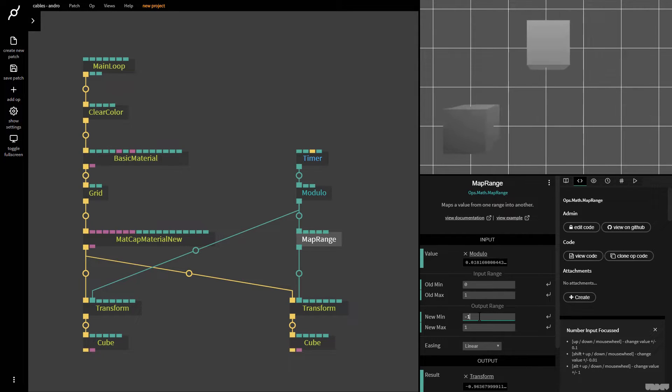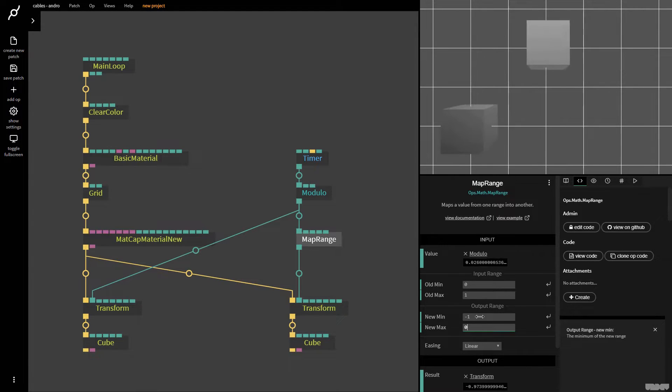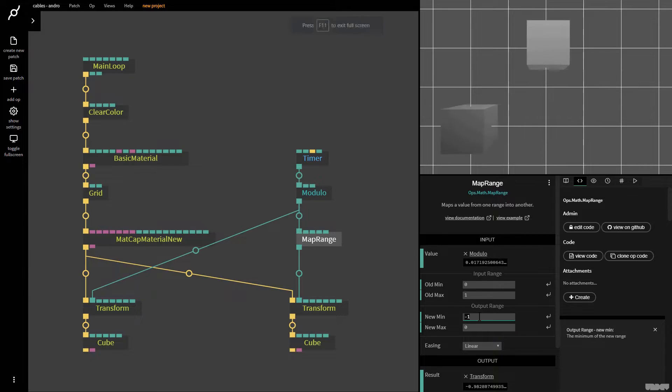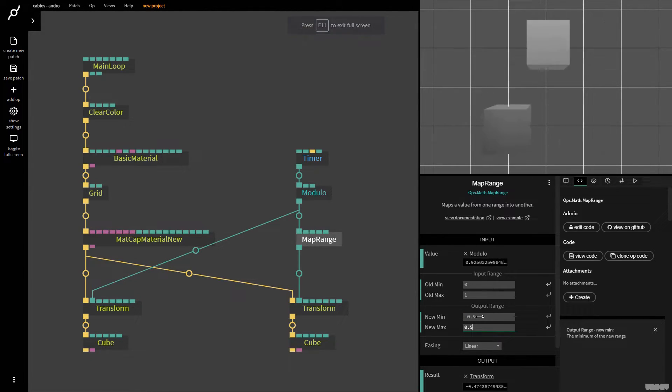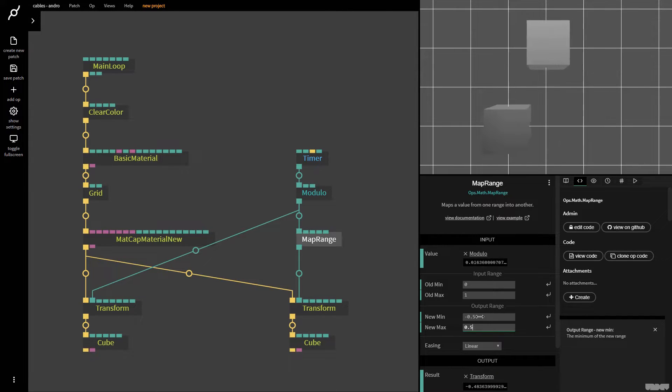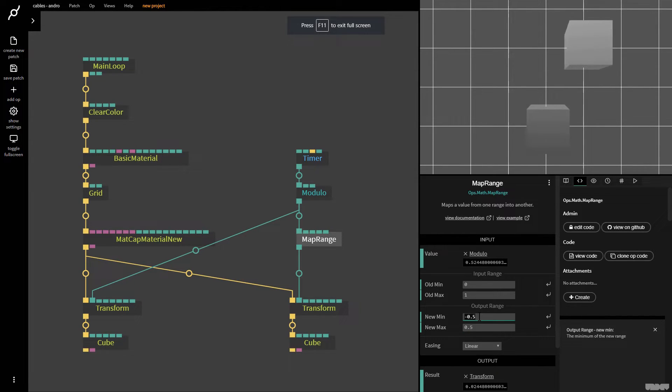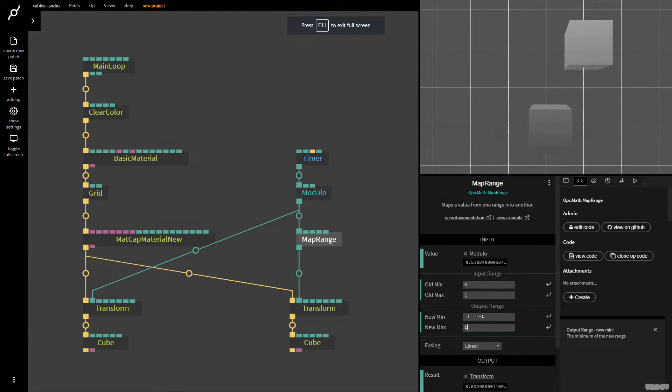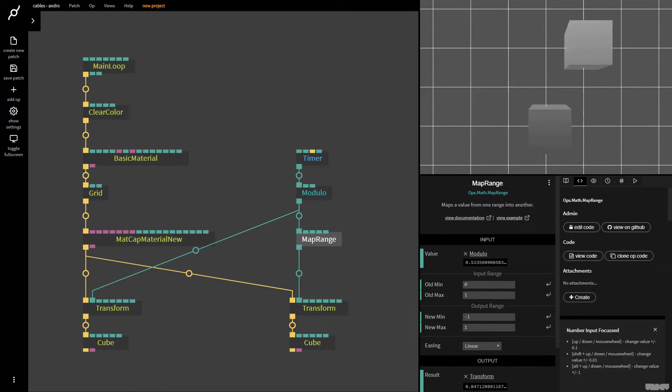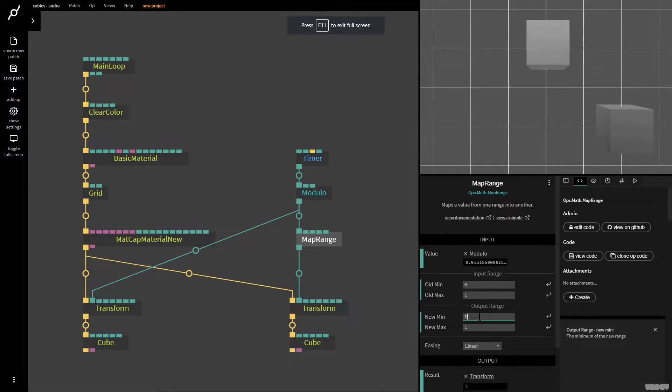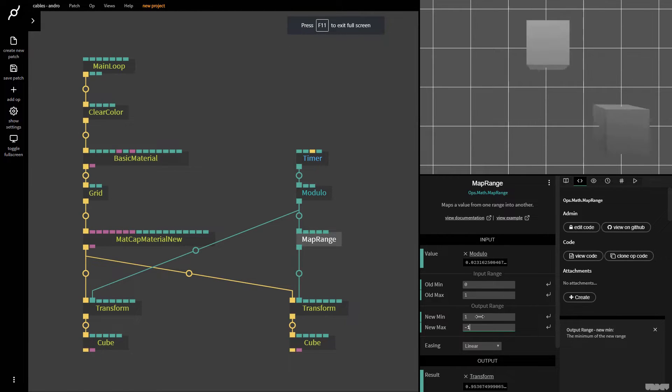I could put it on minus one to zero. And then this is quite self-explanatory. Another thing that isn't very obvious, but really handy is you can use the map range op to just flip the value. So now I can say one to minus one. And now we've got it going in reverse. So far, so good.